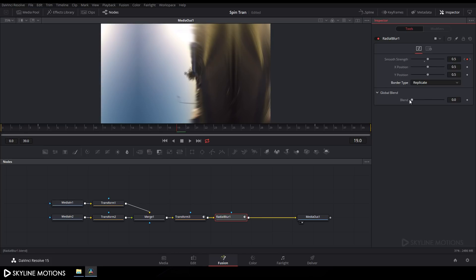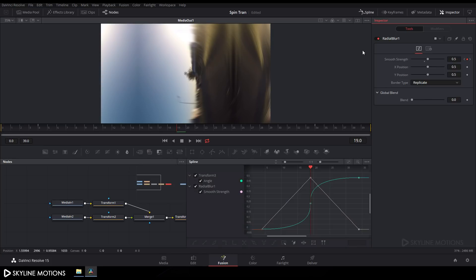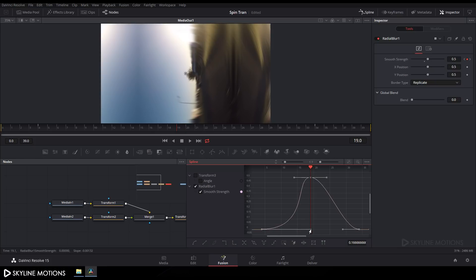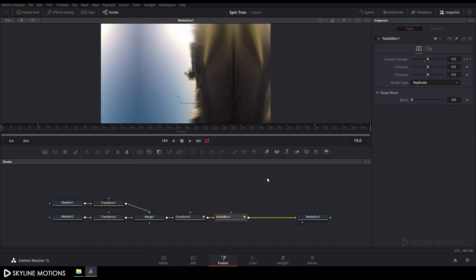Under Border Type, select Replicate. Open the Spline window again, uncheck the Angle channel, click Fit, select all keyframes, click Smooth. Hold the handles and create curves on each side to shape the blur easing, then drag the handles to refine the curve. Close the Spline window.